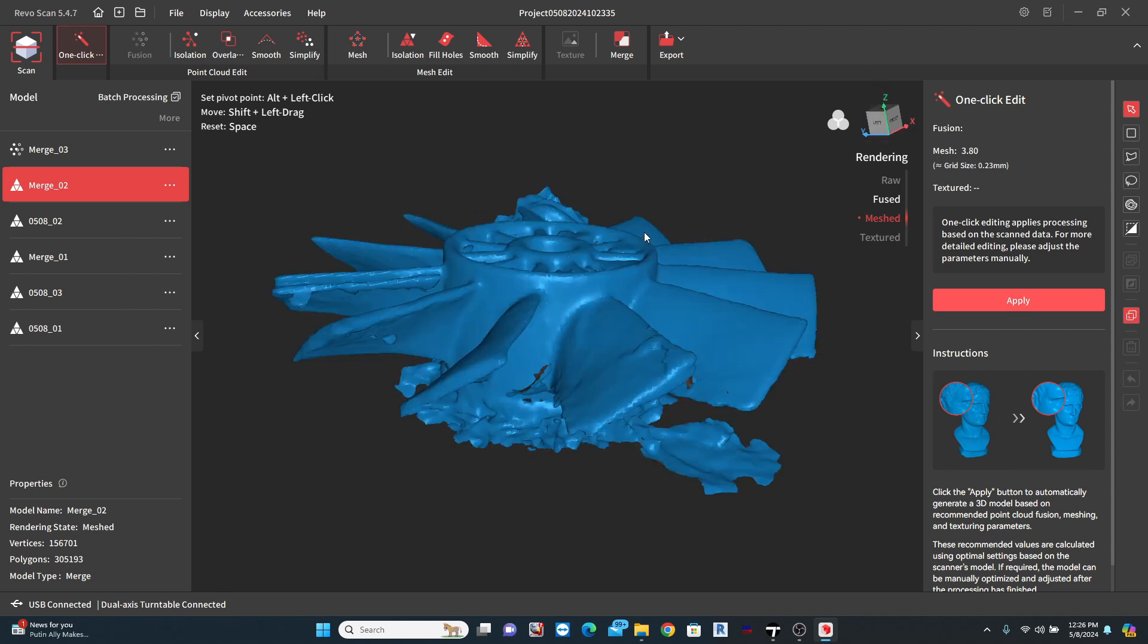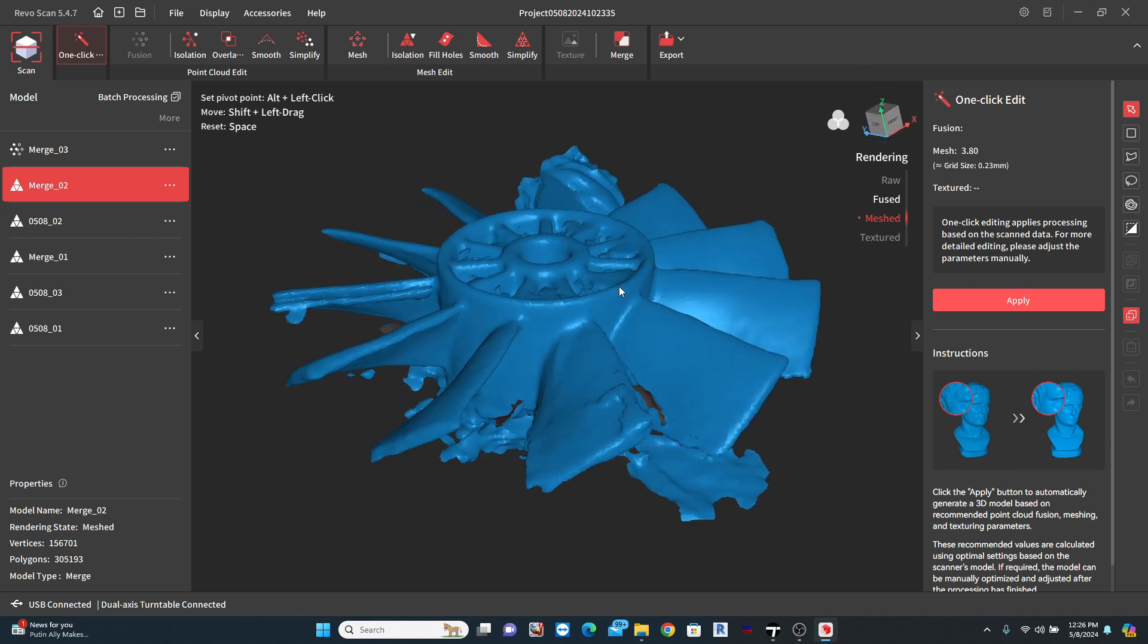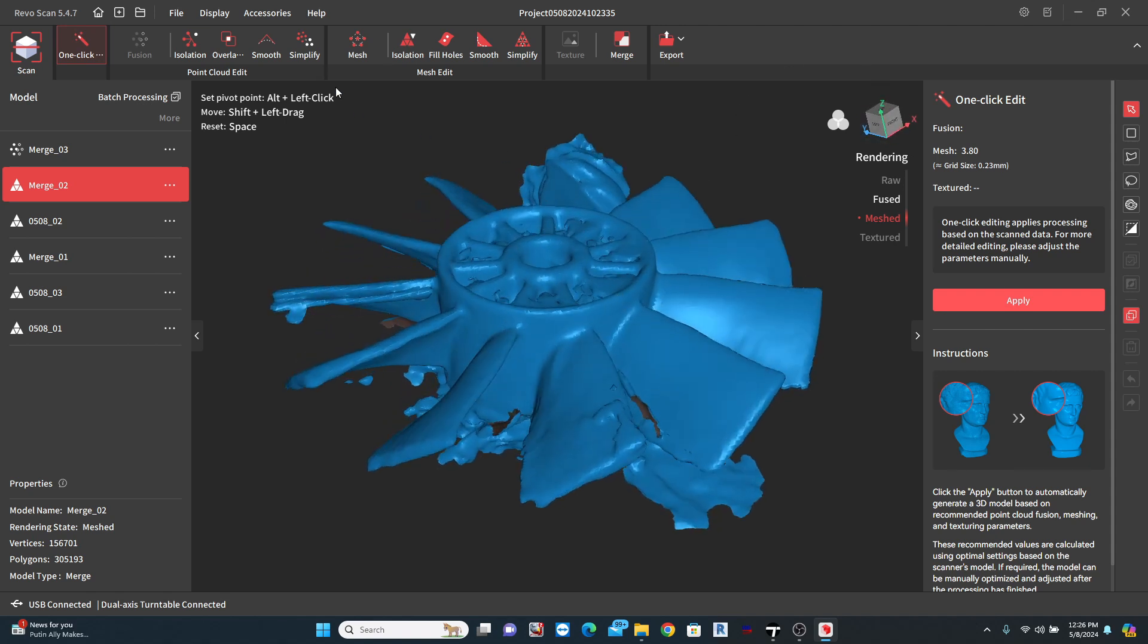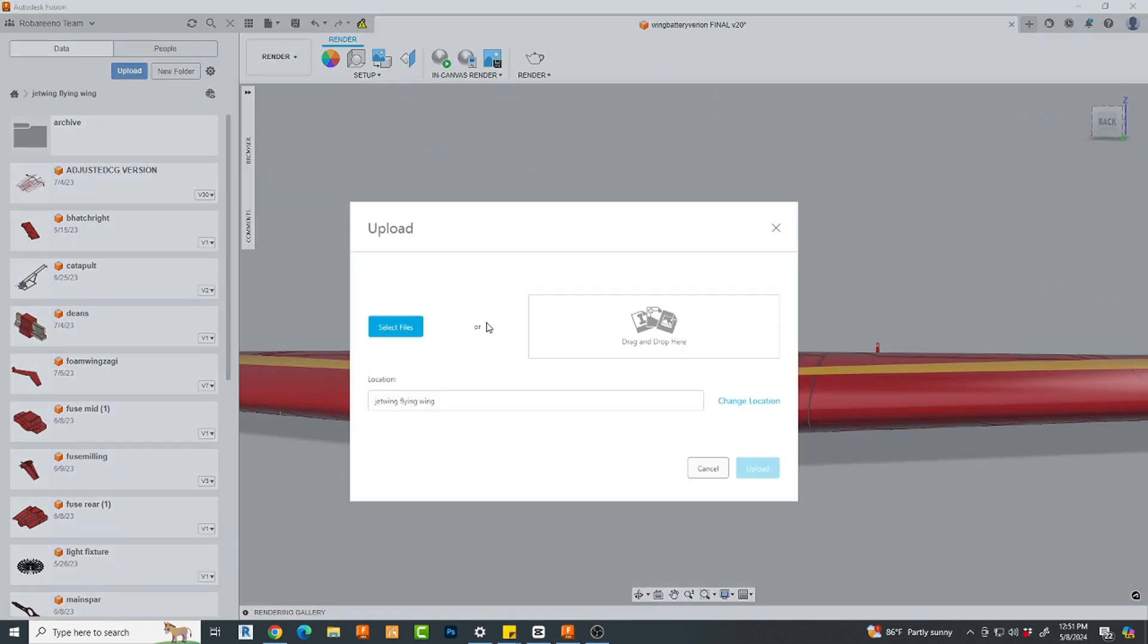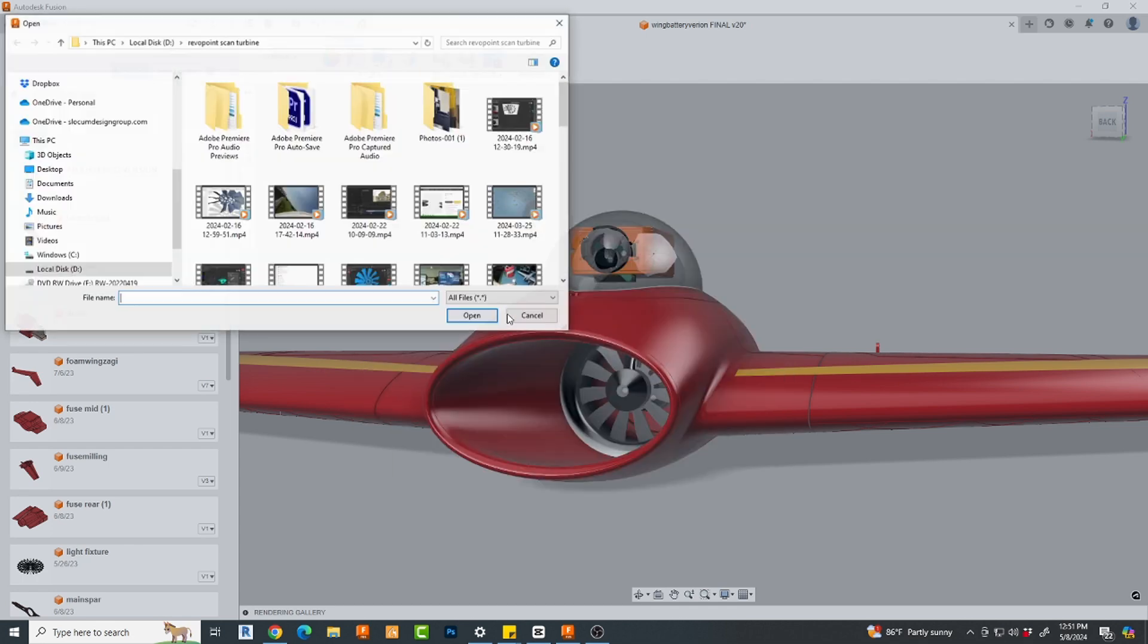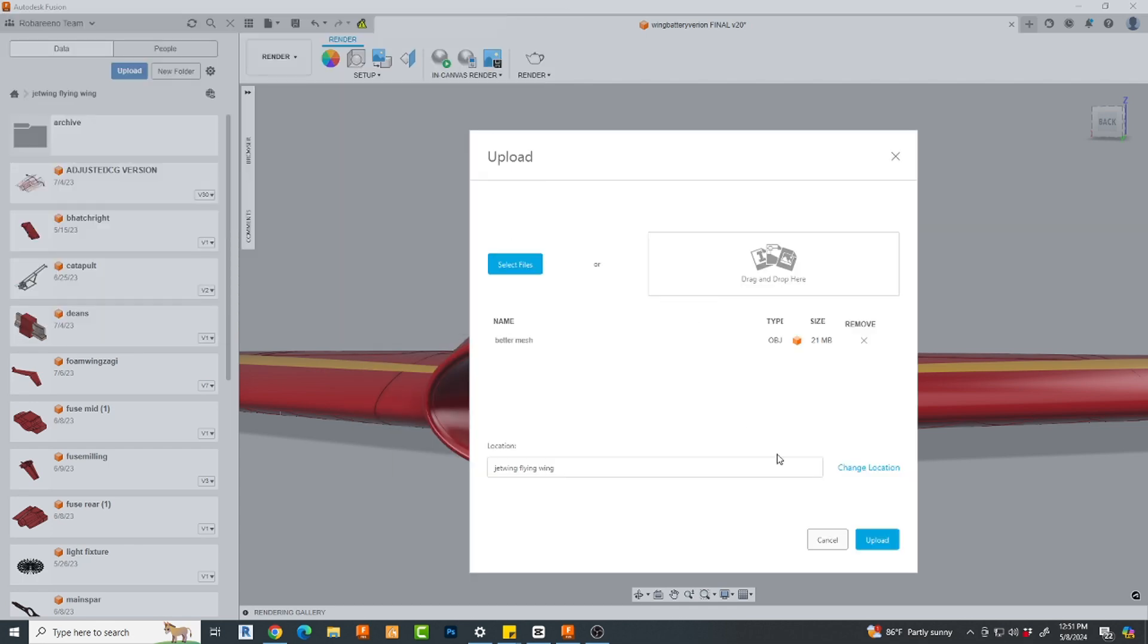Now came the time to export. I used the OBJ export option, but STL is also available. Now, let's see what we can get into Fusion. Simply select the Upload tab here. Choose Select Files, then hit the Upload button. Wait a bit for Fusion to crunch.